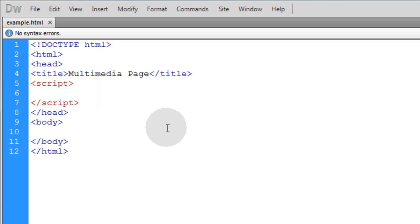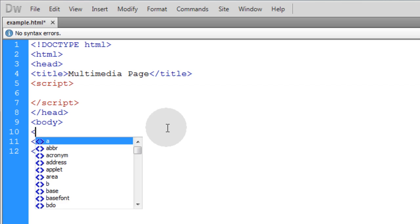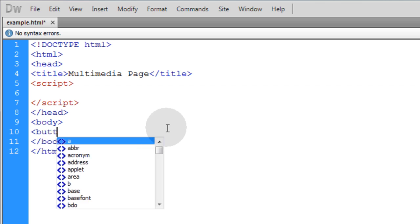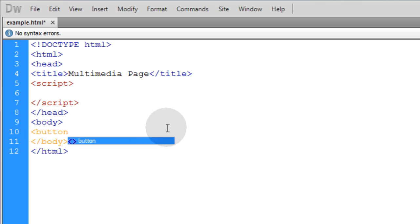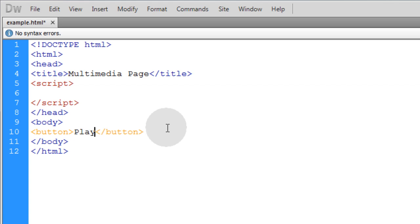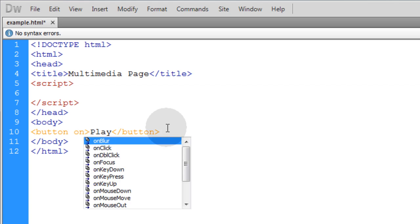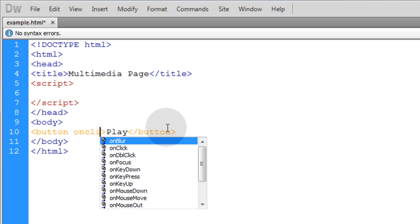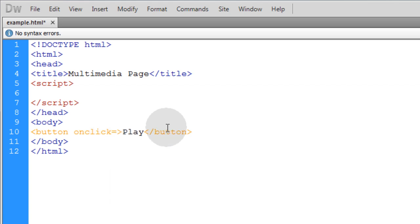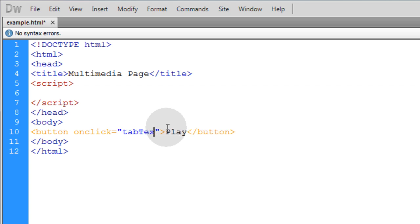So first thing we're going to do is just for developer purposes, let's put in a button. Let's close that button and let's put the word play in its inner HTML. And then that button we're going to give an onclick event listener, so onclick equals whatever JavaScript that I want to run. And in this case I'm going to run a function called tabText, which I haven't created yet, but I'm going to create that in just a moment.